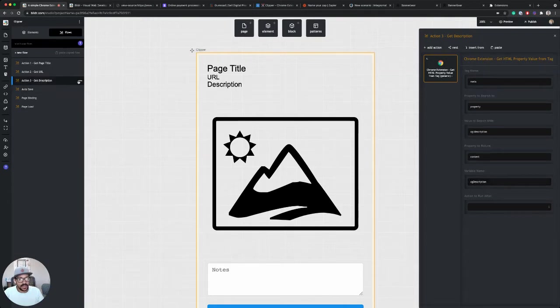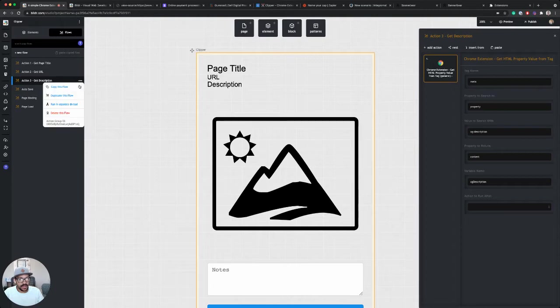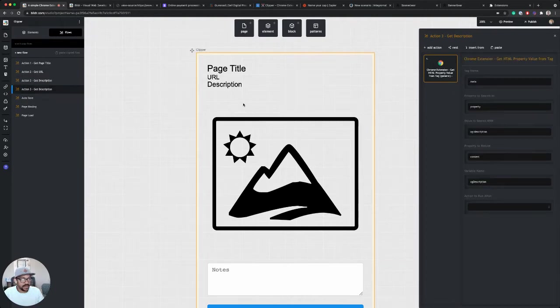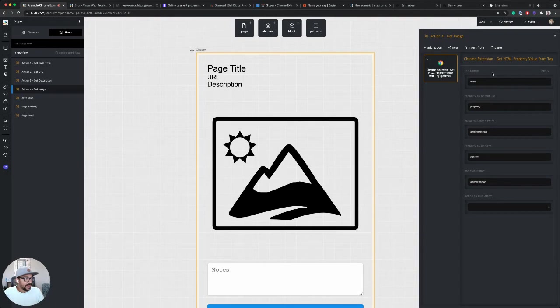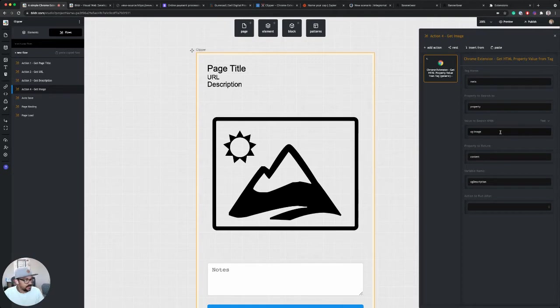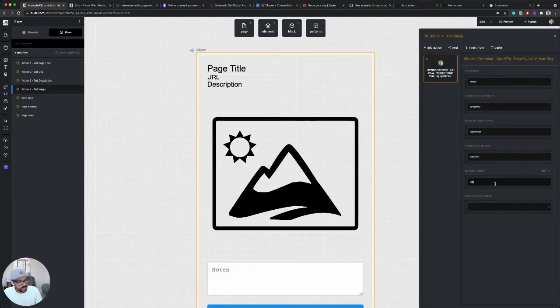I'm going to duplicate this action for our final one, which will be action four. And on action four, we'll call this get image again, very similar. It's the same tags. The value to search with is going to be image, OG colon image. And I want to set a new variable name of OG image and that's it. So we now have four actions.